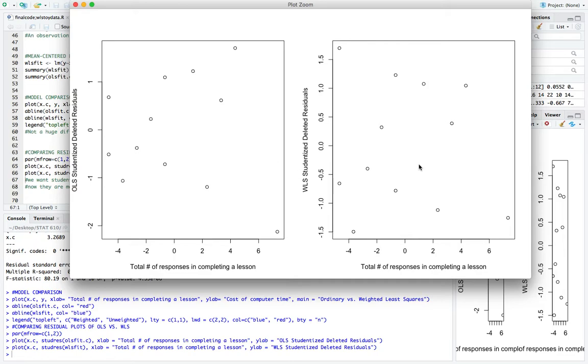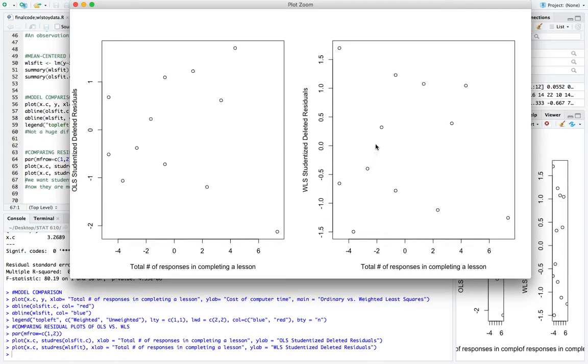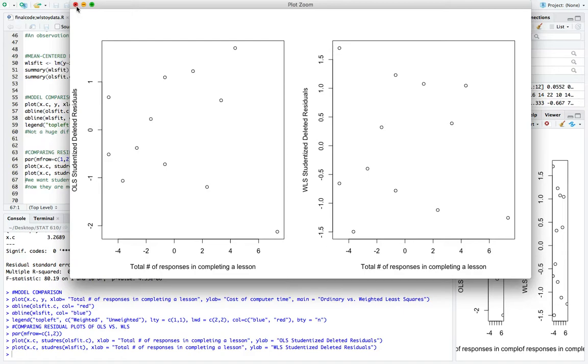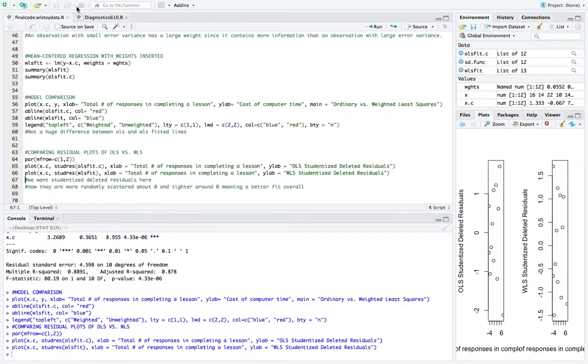And now this is the new residual plot with the weighted least squares studentized deleted residuals. So we see a bit of a difference here with the spacing around zero. So with the weighted least squares, we see that the parameters or the range is tighter around zero compared to here. So from negative 2 to 2 versus about 1.5 to negative 1.5. So that's good. And then also, more importantly, we see a scattering of the residuals around the line of zero, which is what we really want to see so that we can make important predictions. So everything seems to be in line after we completed the weighted least squares regression.